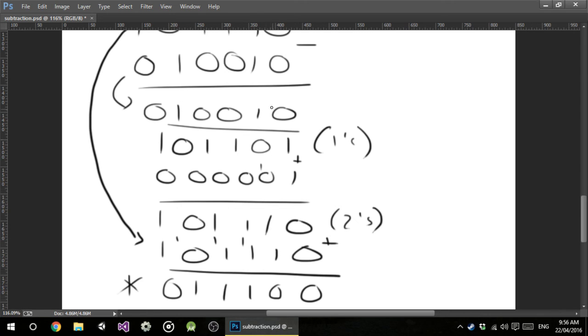I hope that works for subtraction, guys. I hope you learned something. In the next video, we're going to look at multiplication. See you then.